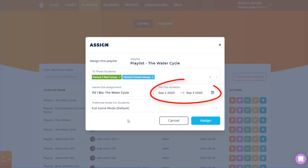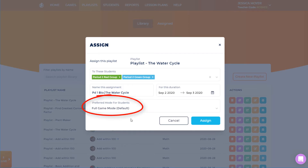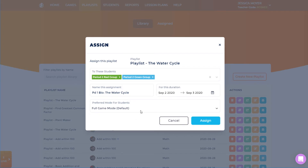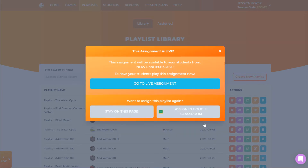The assignment will be available during this time period, which I can change. I could also set the duration so that the assignment will be live between future dates. I have two choices for game mode. Full game mode is the default, in which students access the activities from within our Awakening game, complete with game avatars and monster battles. Basic mode can be used when students are using devices with slower speed or internet connections, and is also the default for students using iPads. The selected game mode will apply to all students who join this assignment. After clicking Assign, the assignment is live and students can join. I also have the option to assign the playlist in Google Classroom.